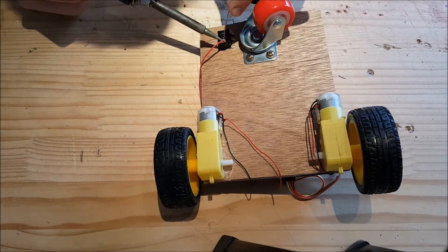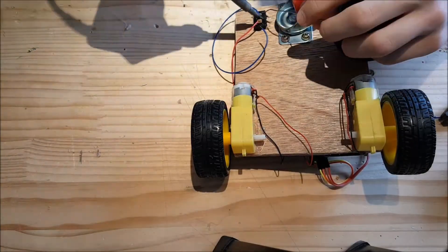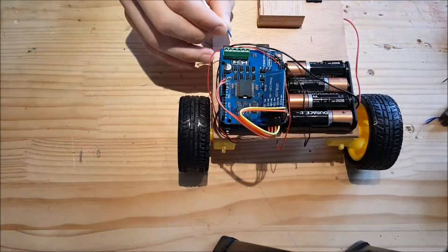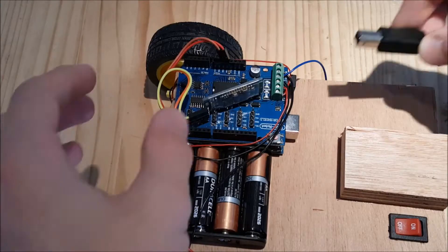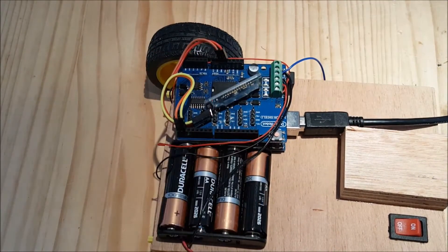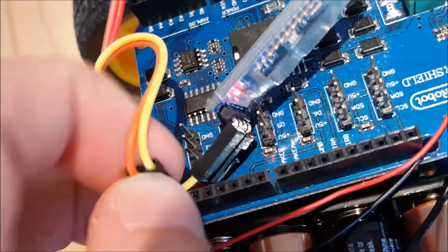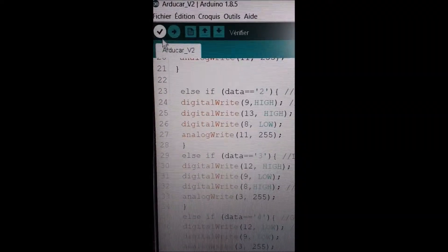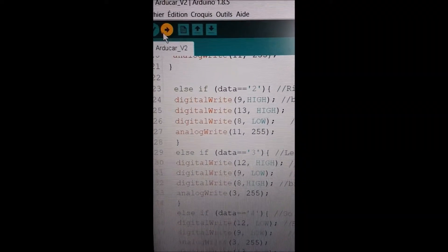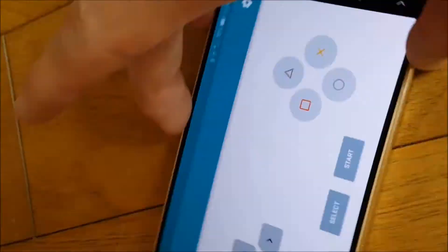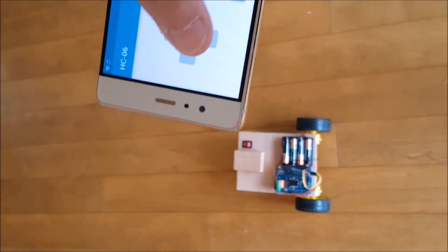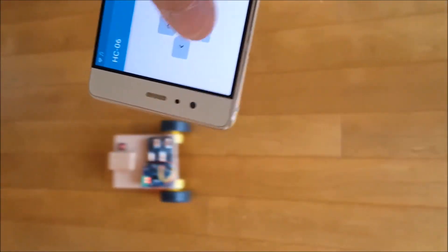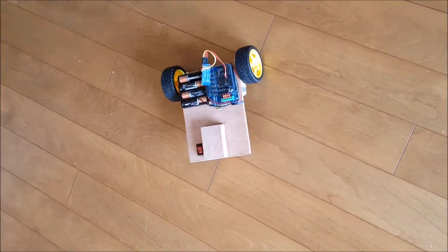I plugged the Arduino into my computer, did some programming, and uploaded the code. Note that you have to unplug the TX and RX of the Bluetooth module to send the code. It was then time for the test. I used an app called Arduino Blue Control, which you can make yourself with MIT App Inventor. As you can see, it works perfectly. It can turn right, left, go forwards, and backwards. I could stop here, and it would be fun to play with.